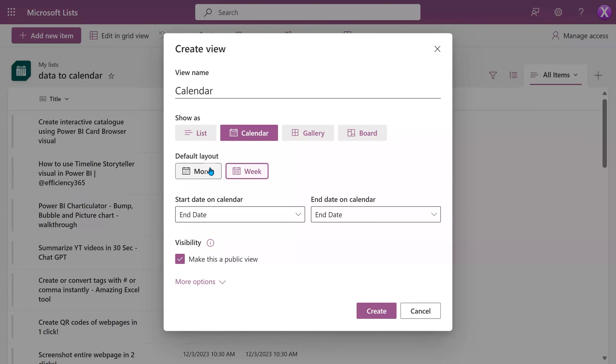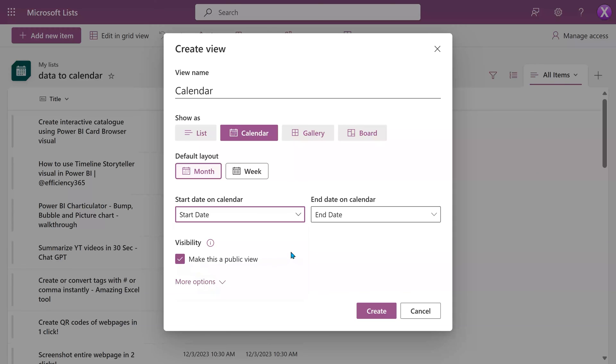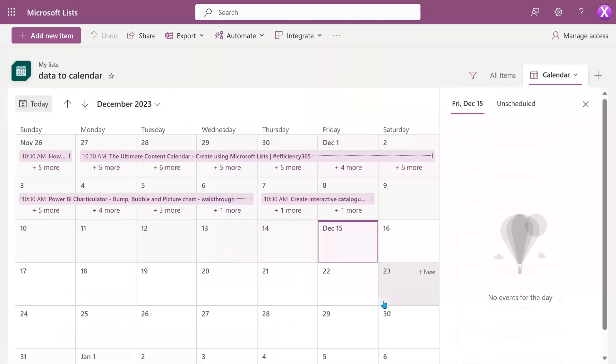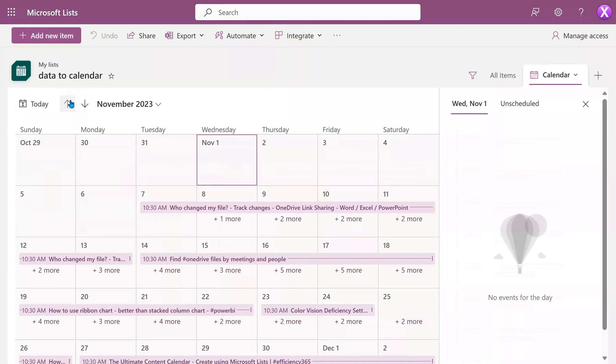You can choose week or month. Make sure the start date on calendar is matching with our start date column, and the same thing for end date. Click create and that's it. Your calendar is now ready.